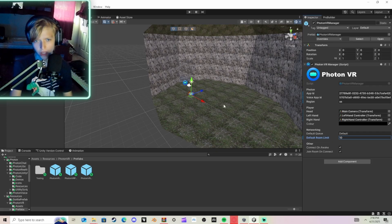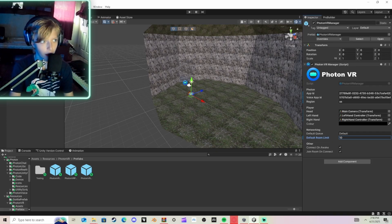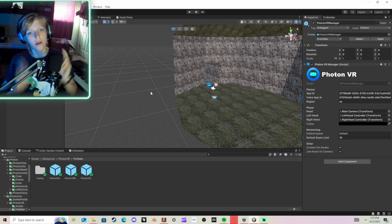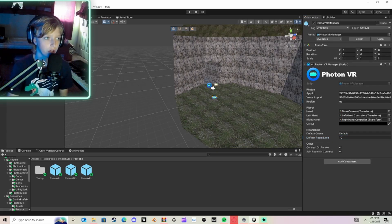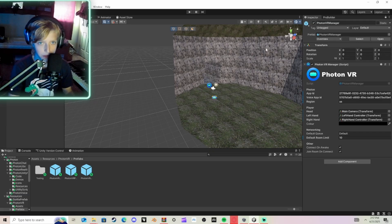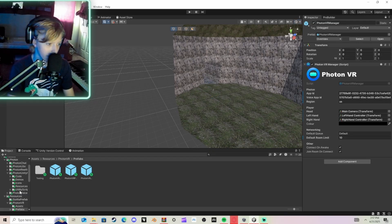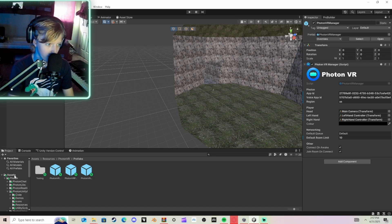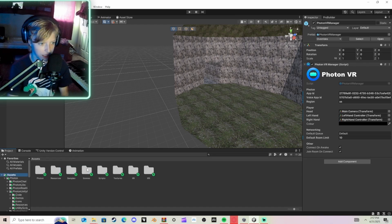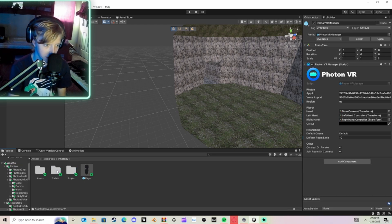And then I have Connect on Awake and Join Room on Connect on at all times. I do that. You don't have to, though. Go ahead, File, Save. So now what you're going to do is, obviously, you're going to see this stuff. You don't want to show it. Just click this, and it turns off Gizmos. And don't save again, because you've already saved multiple times. Go to Assets, Resources, Photon VR.